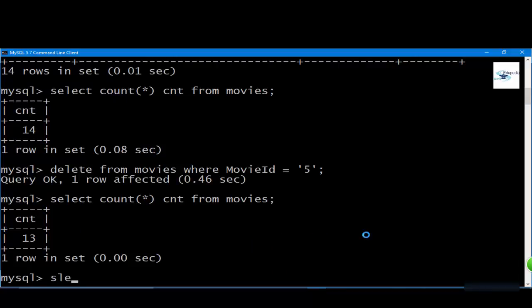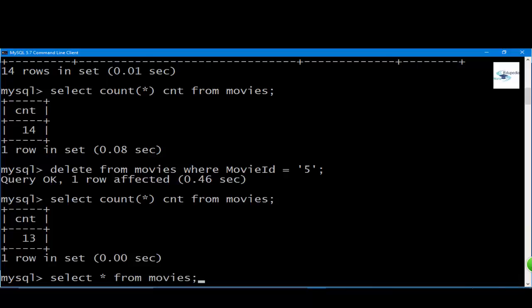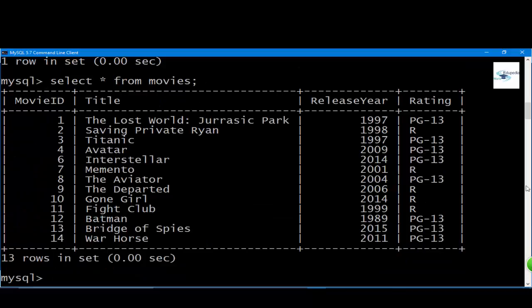Let us run this. There you go. Now if you run this query again, you'll see that the last number is 14 but the total entries in the table is 13.